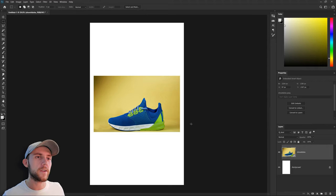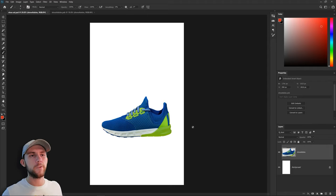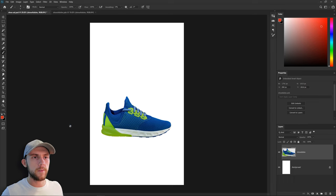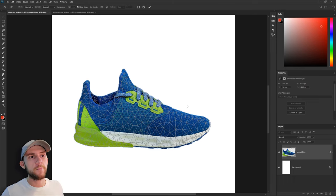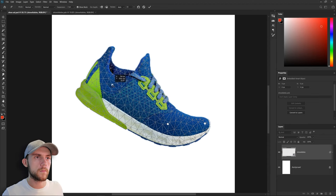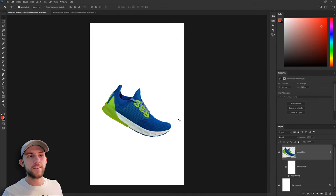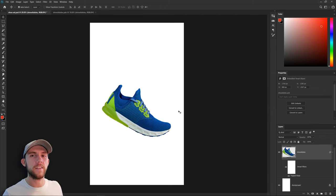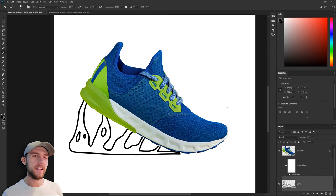So I'm going to start by getting rid of this background. Now I'm going to go ahead and put the shoe in a running position. That means we're going to flip it around so it looks like we're going from left to right. And I'm going to use the puppet warp tool to put it in position. So now it looks like our shoe is being worn by some kind of invisible runner.